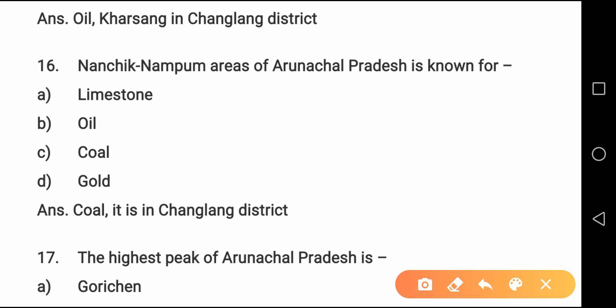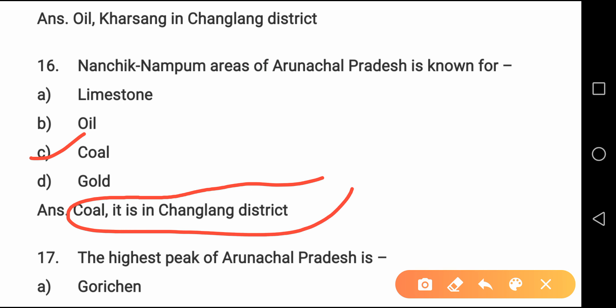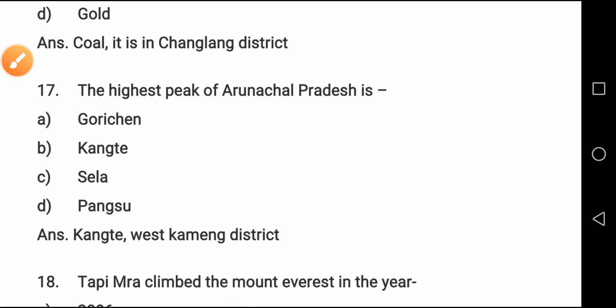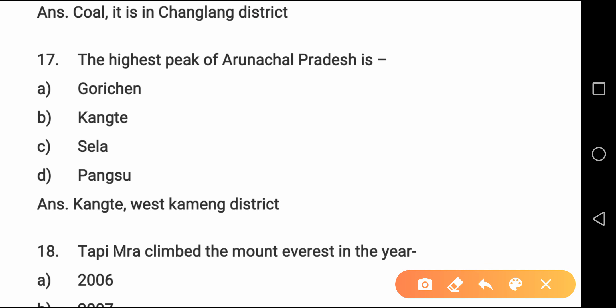Question number sixteen: The Namchik-Namphuk area of Arunachal Pradesh is known for coal. The Namchik-Namphuk area is also in Changlang district. Question number seventeen: The highest peak of Arunachal Pradesh is Kangto, located in West Kameng district.